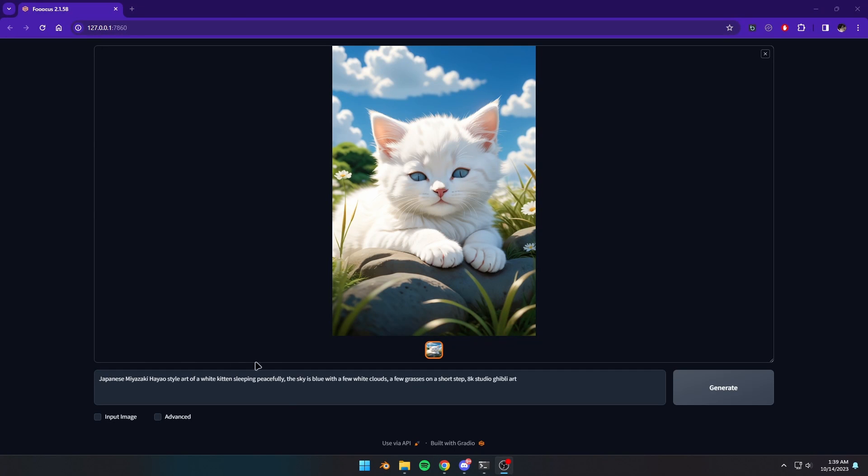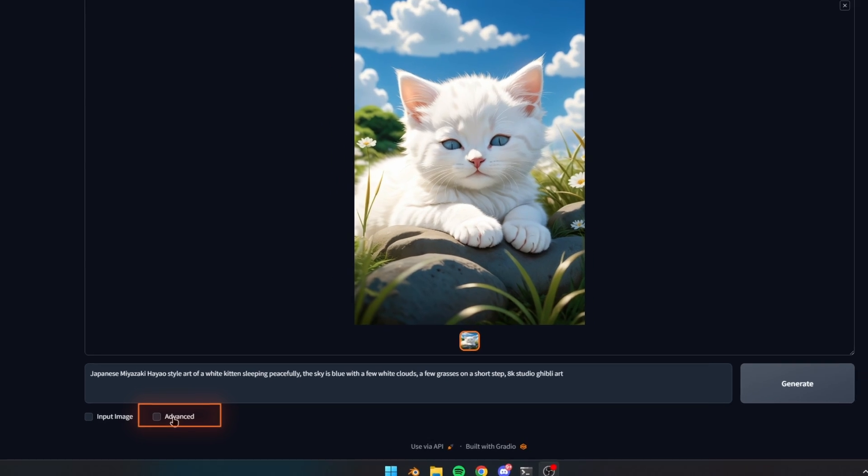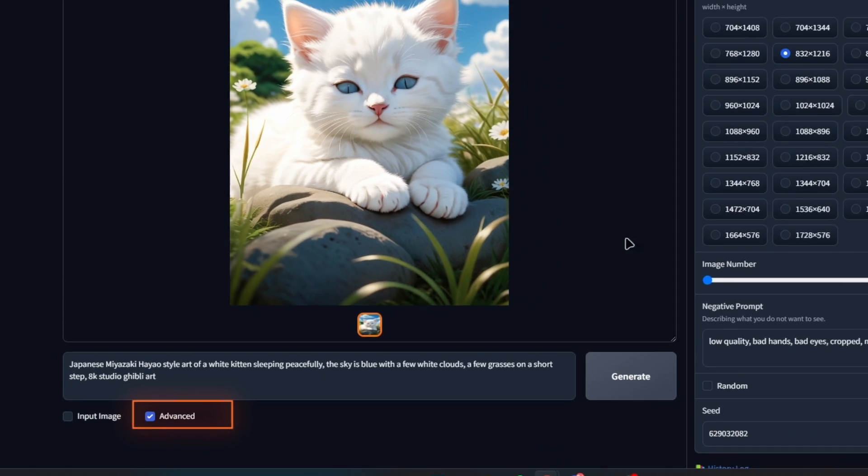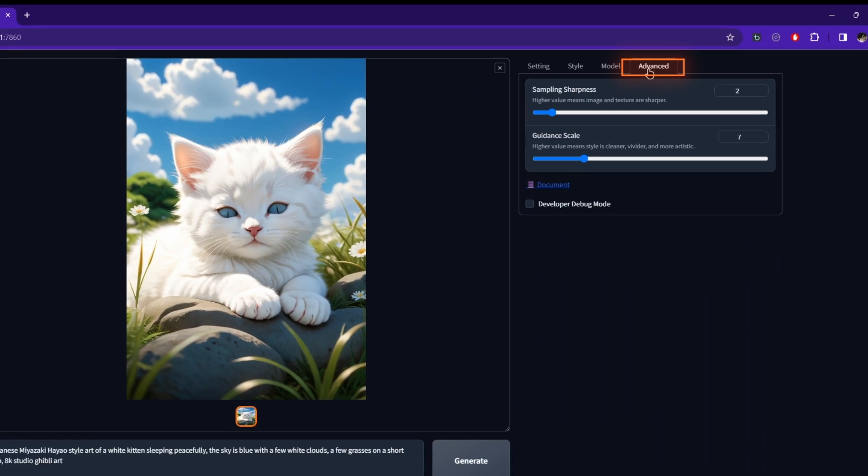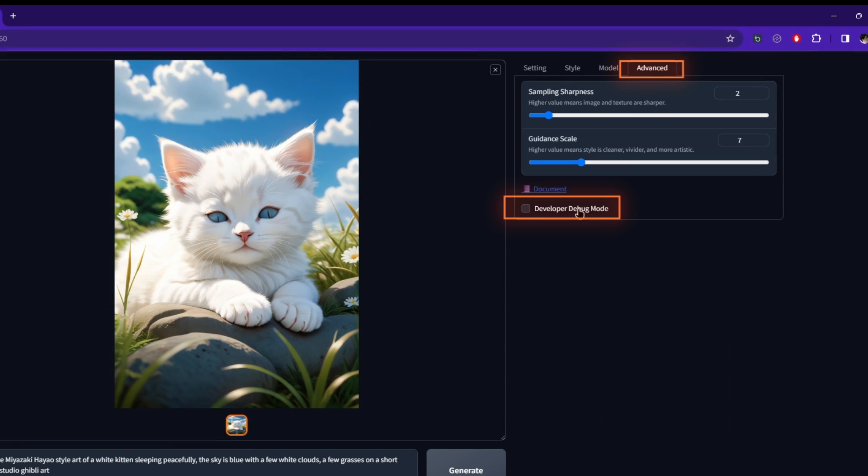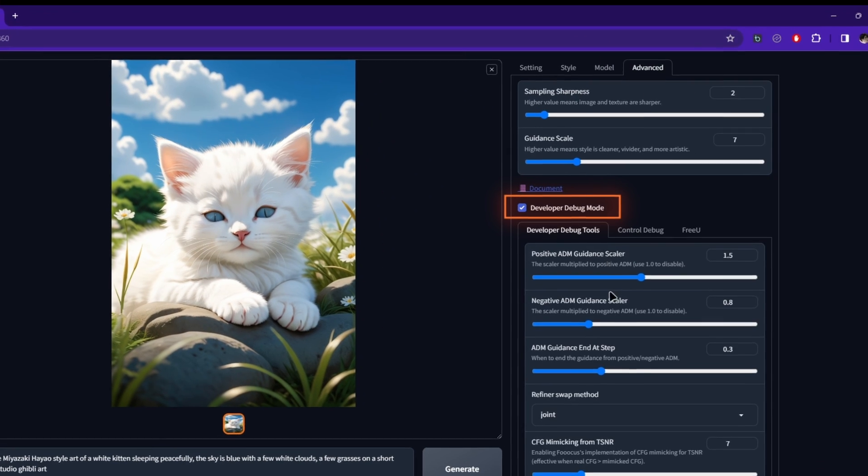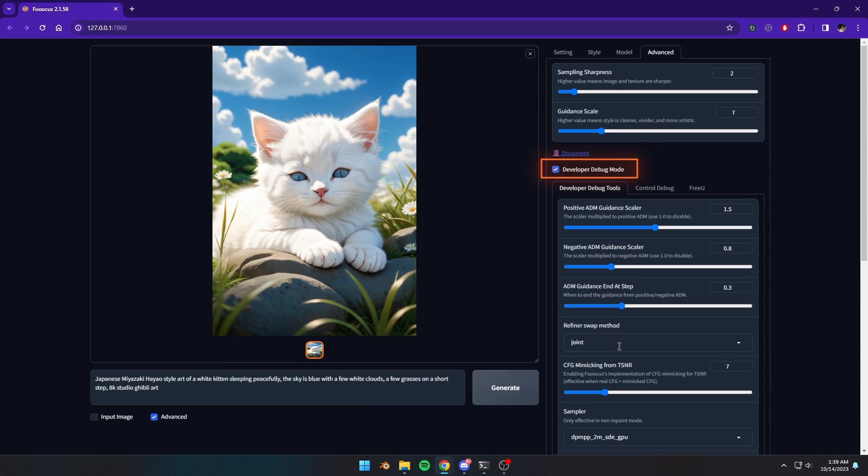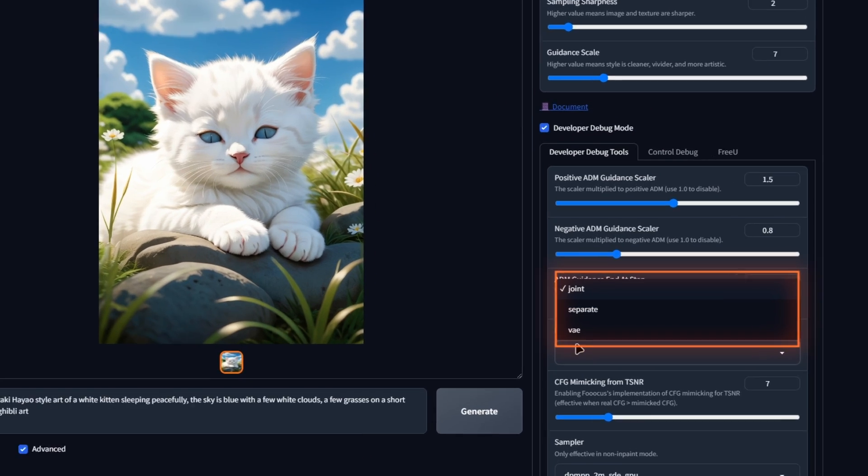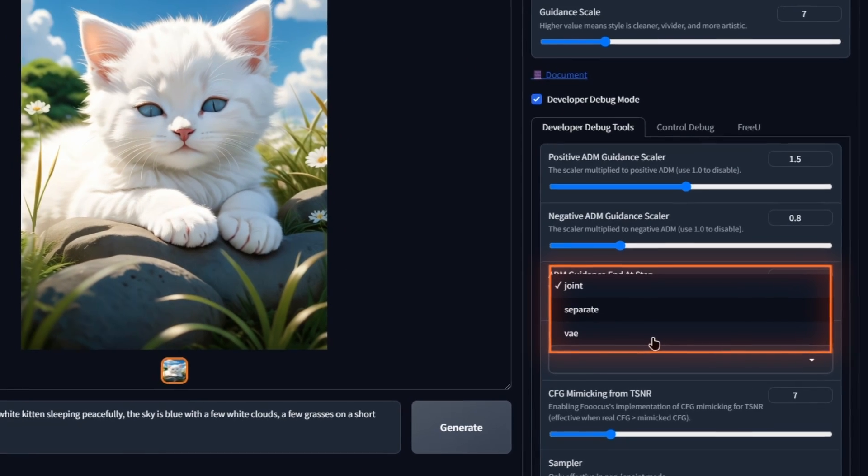After opening FUKUS, check the Advanced button, then go to the Advanced tab, and check the Developer Debug mode. Then, in the refiner swap method, choose VAE.